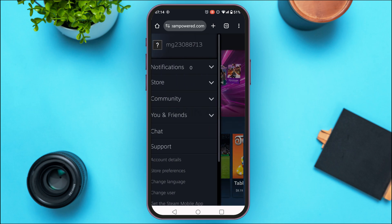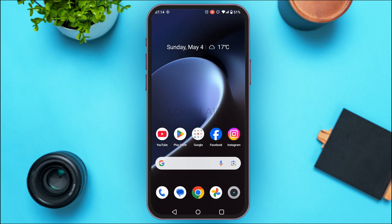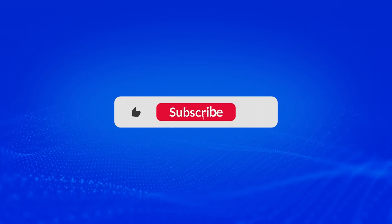Your Steam account will now be created. That is how you create a Steam account on mobile. I hope you found this video helpful. Thank you for watching — make sure to like, share, and subscribe to our channel.